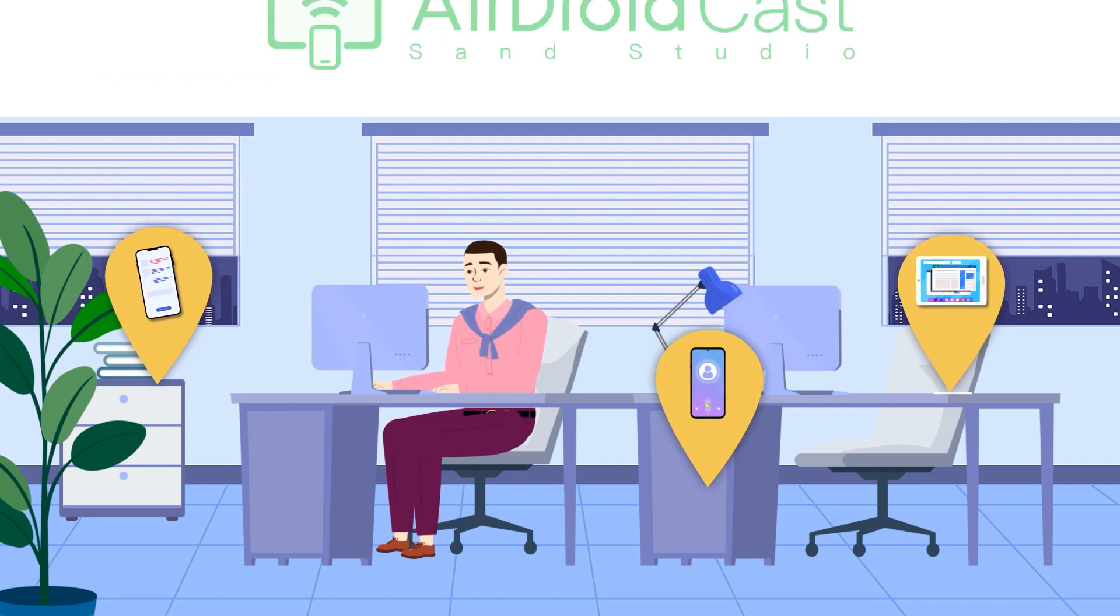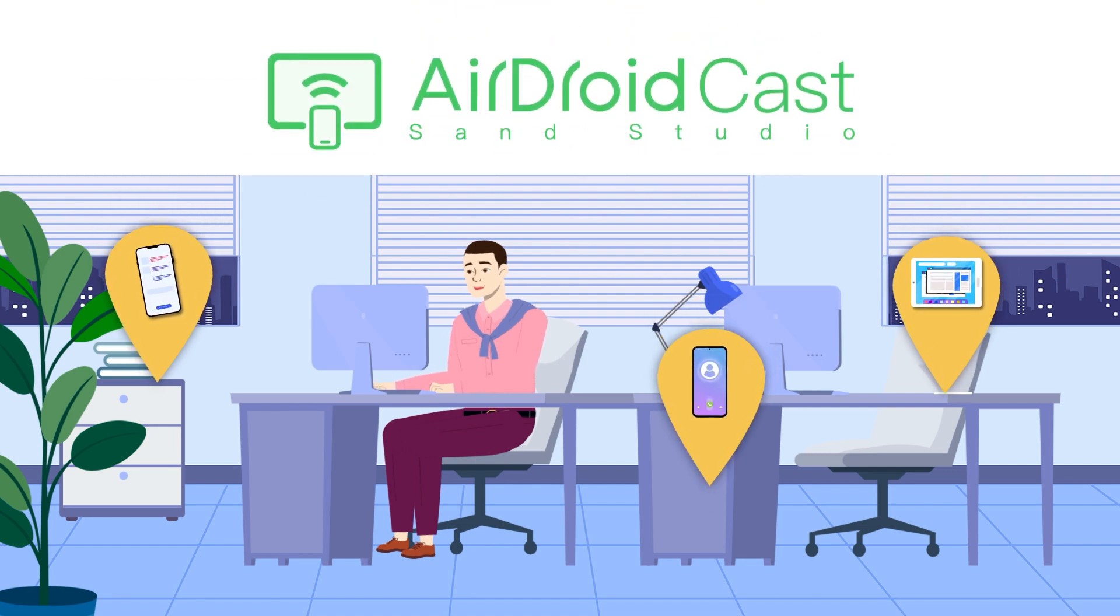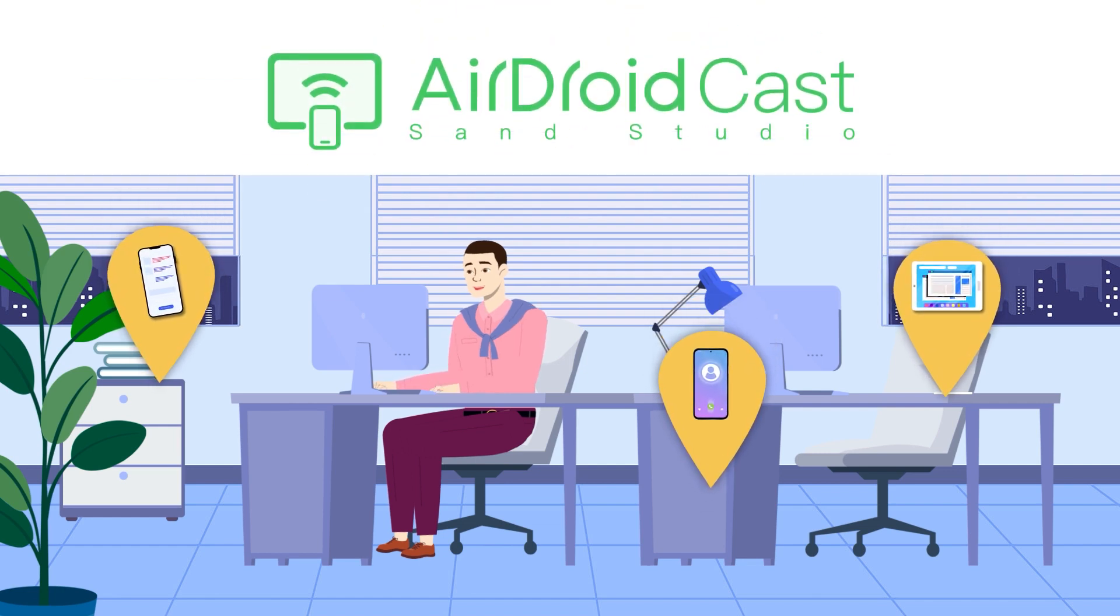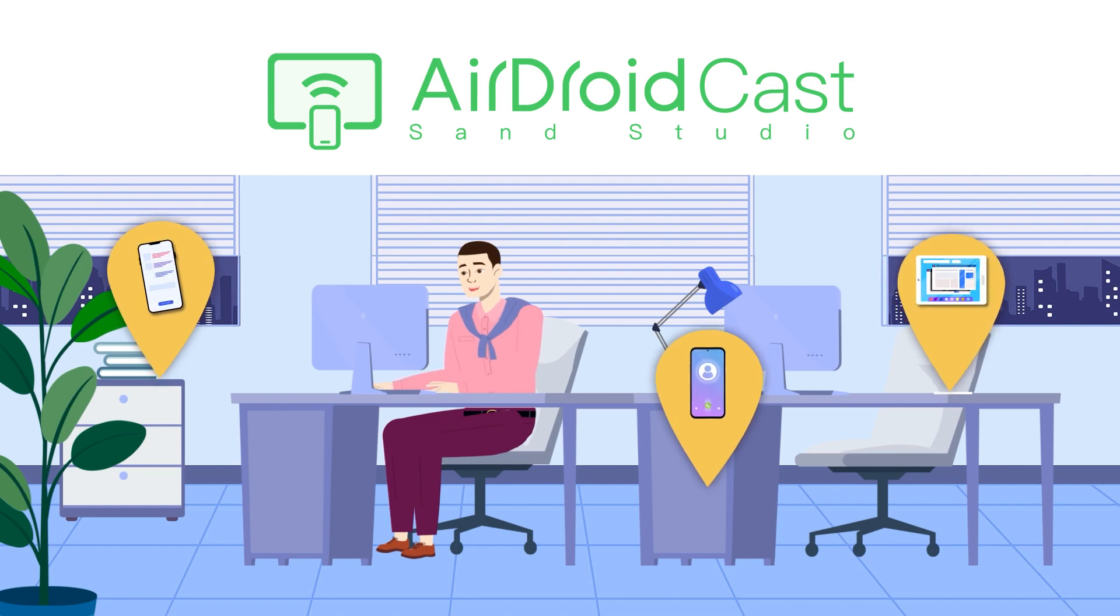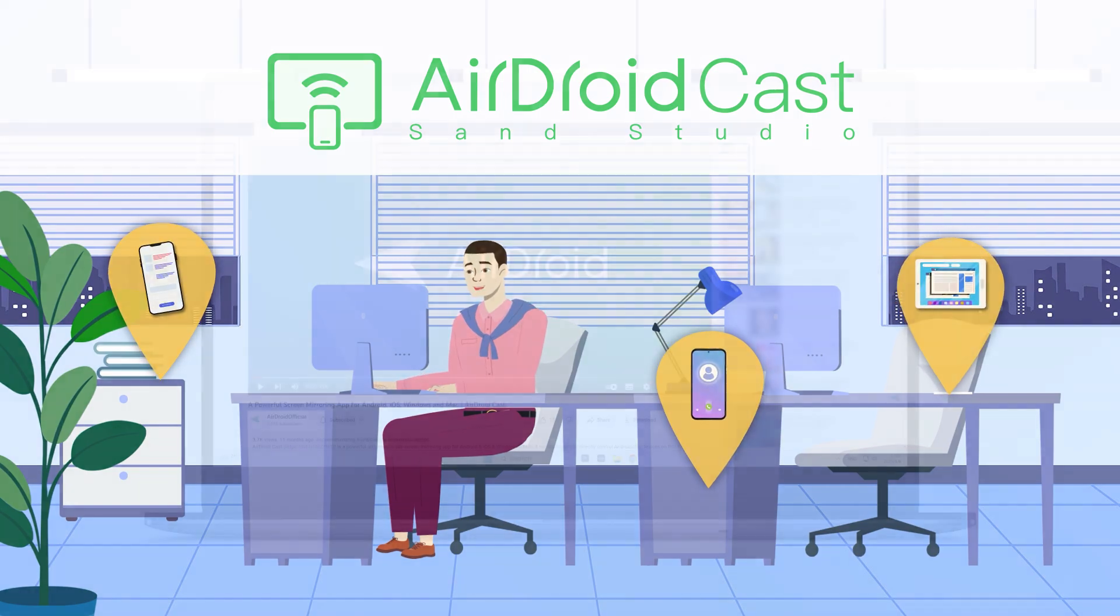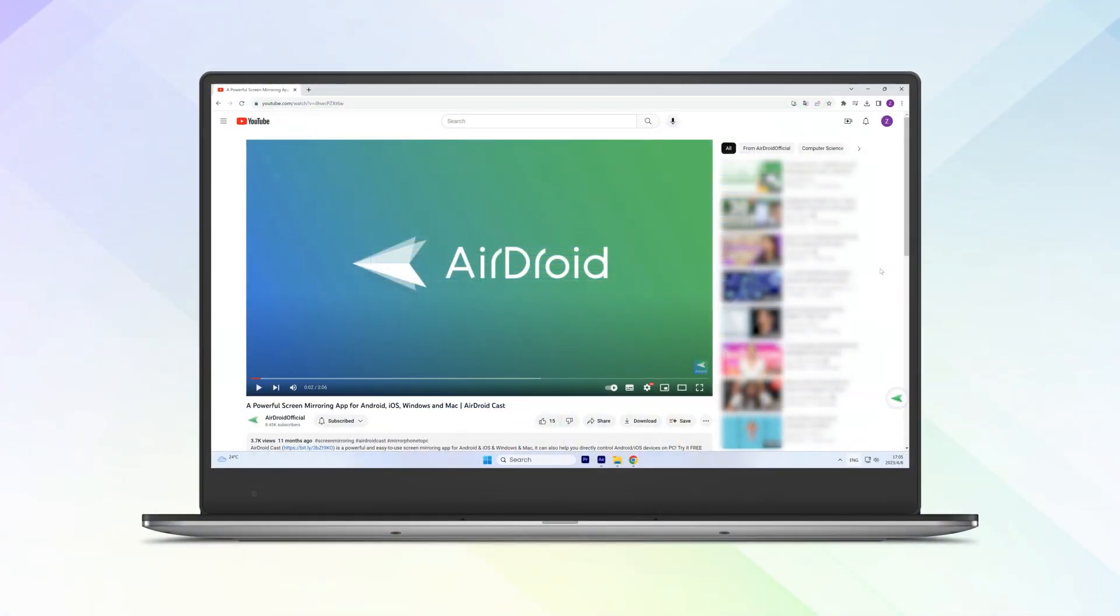It's worth mentioning that AirDroid Cast ensures you a stable and smooth multiple remote connections experience.